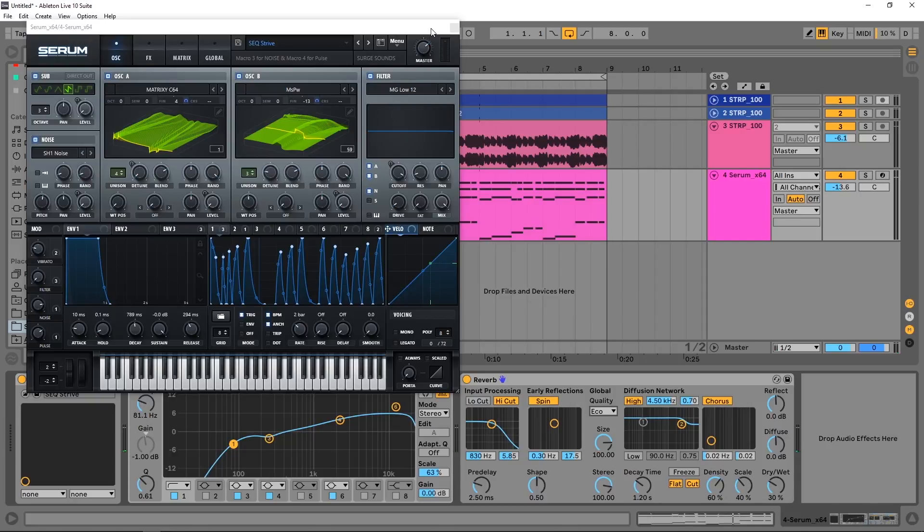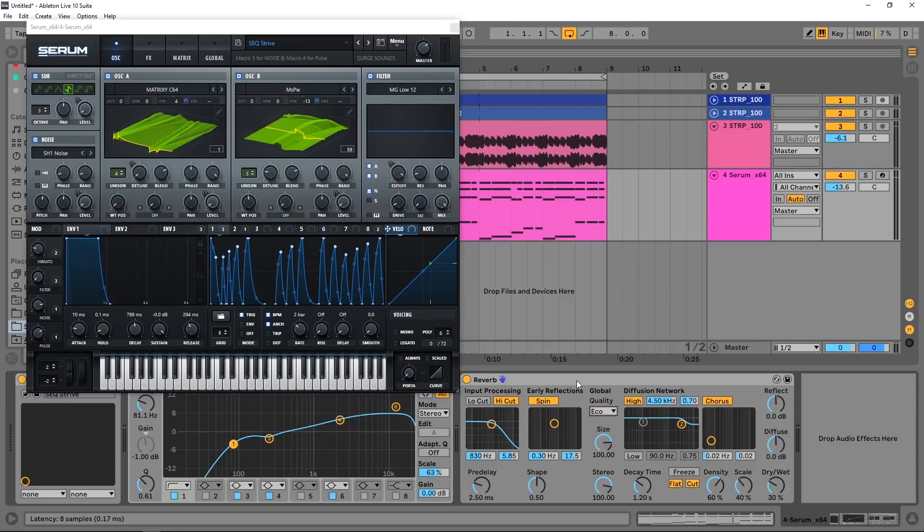You want to turn that back on High when you're going to do your final render of your project, but while you're working Eco is perfectly fine. There's no reason to have it on High while you're working inside your project.